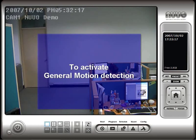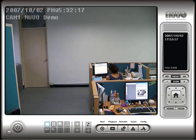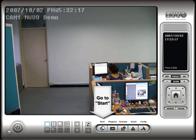Next, we need to activate the Motion Detection system. To activate the Motion Detection recording, click on the Start button and select Start Smart Guard System.